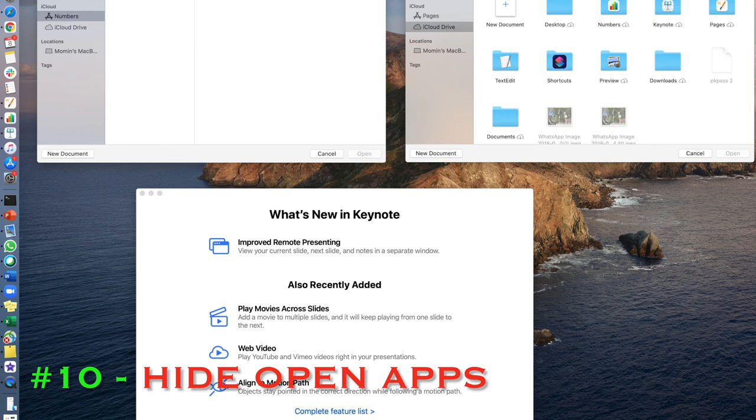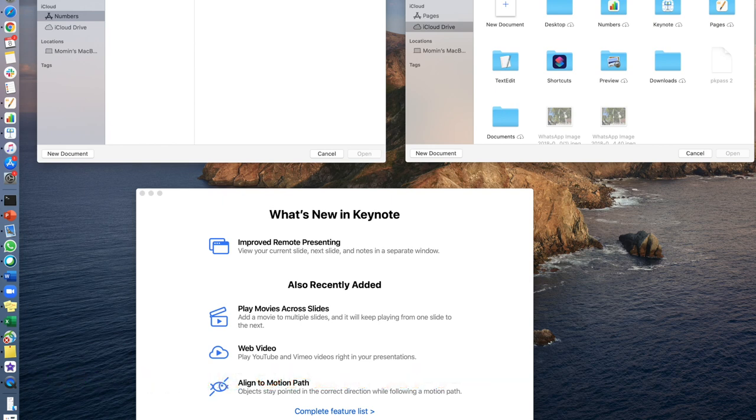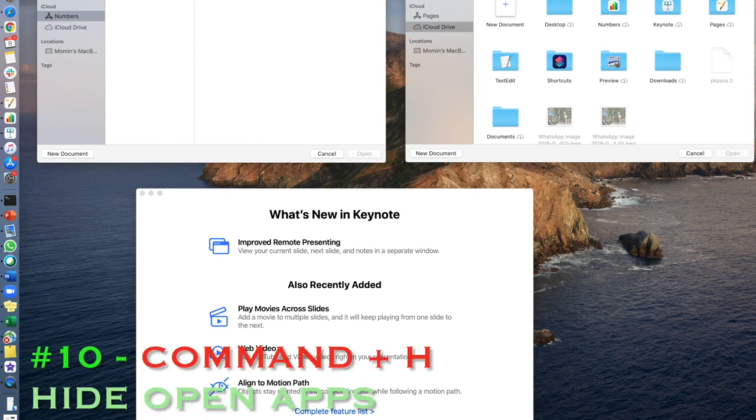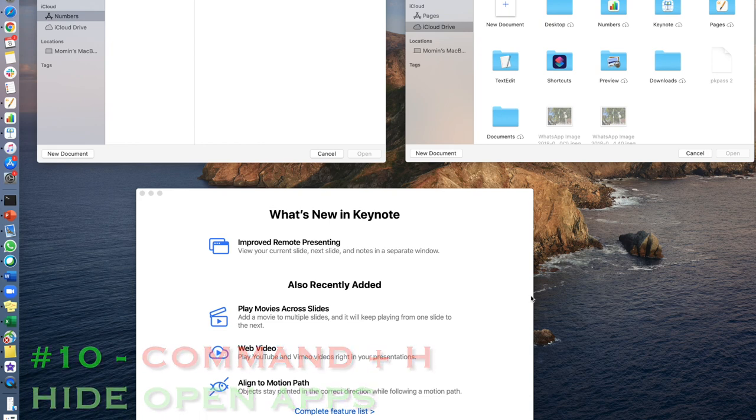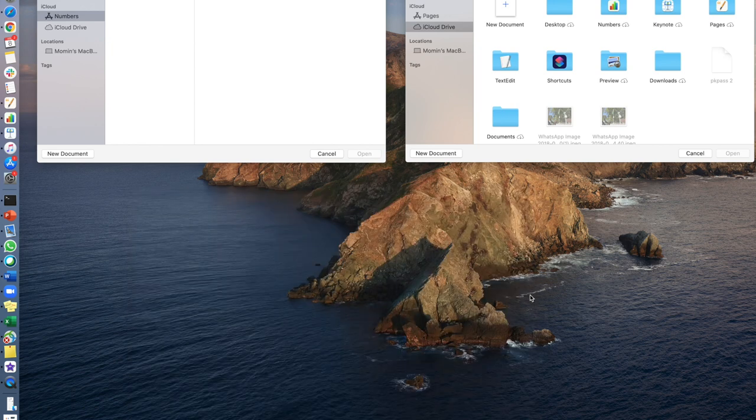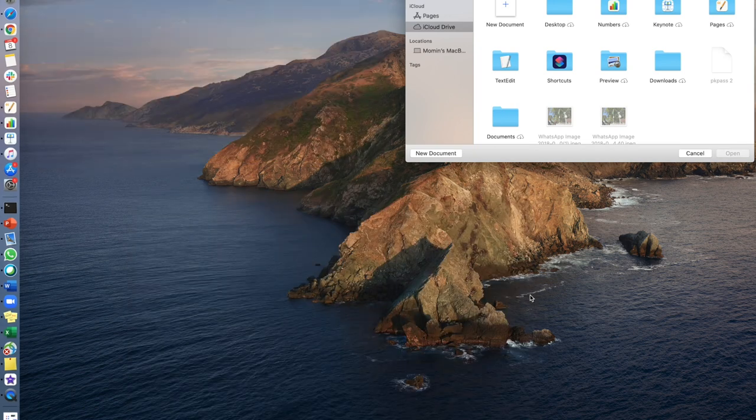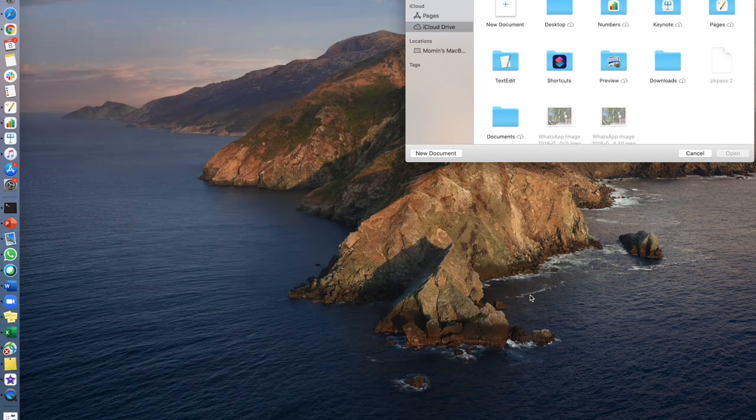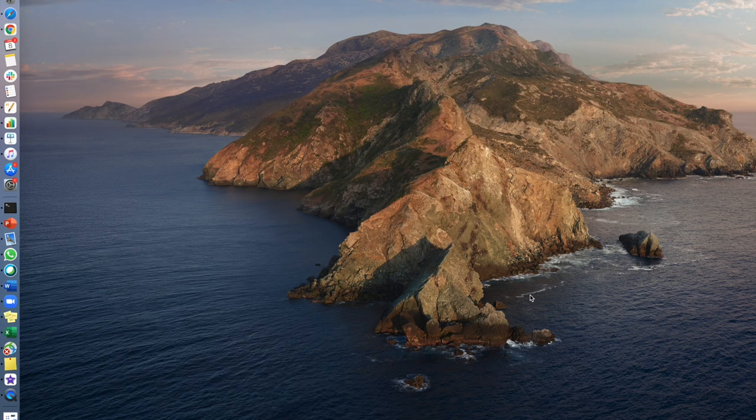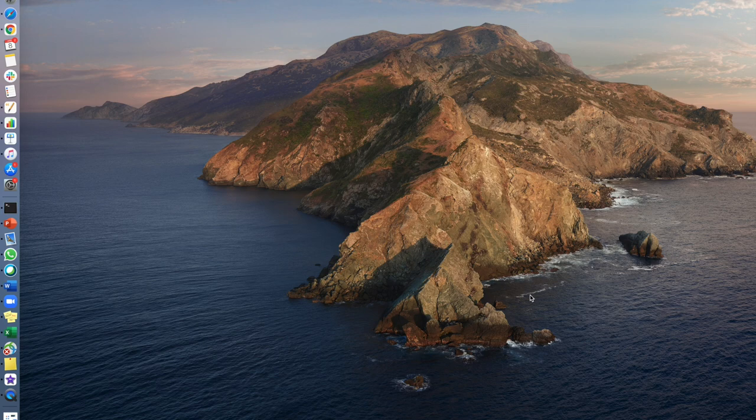And just in case you want to hide any of those apps that are open and it's just annoying you, all you have to do is hit Command plus H. Boom, boom, boom, boom. Tada! Command and H. Subscribe, good things.